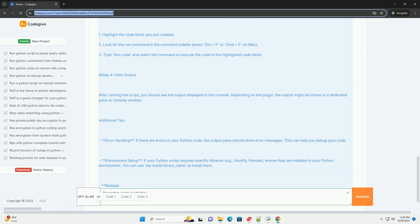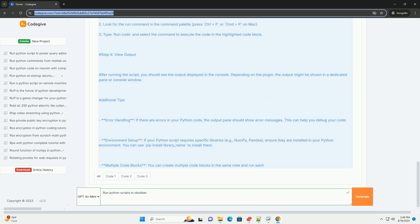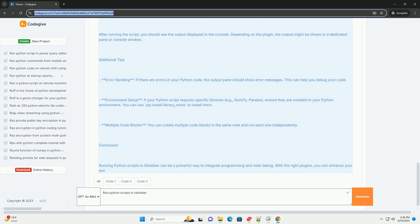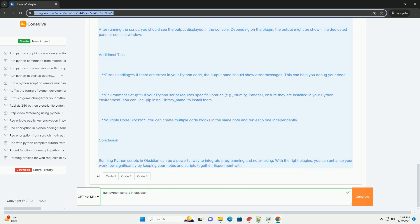Step 2: Create a new note in Obsidian. Use the Markdown code block to write your Python script. To create a code block, use triple backticks followed by the language identifier 'python'.